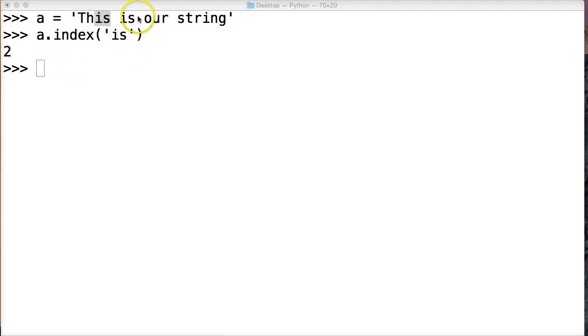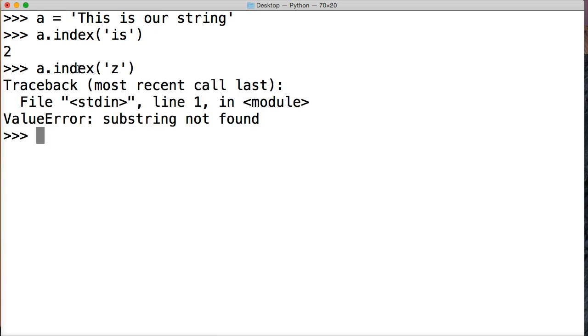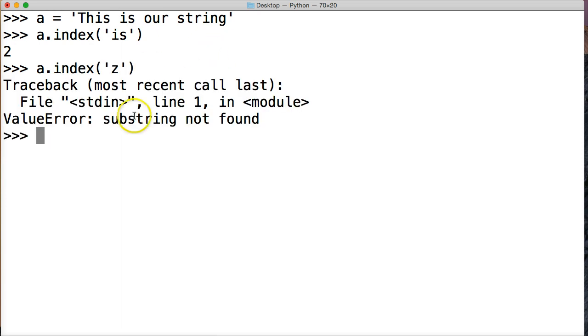So it finds the first string, the first occurrence and returns that object number to us. Now what happens if it doesn't find something? So we'll do a.index and we'll do z. Hit return. Value error, your substring not found. So it's not found.